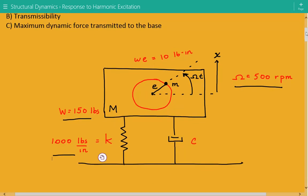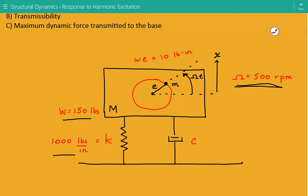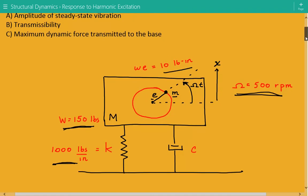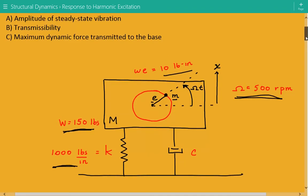Our rotating machine has an operating frequency of 500 RPM, a total weight of 150 pounds, and stiffness equal to 1000 pounds per inch. The problem statement gave us the weight imbalance term — the weight of the rotating mass times the eccentricity equals 10 pounds-inch. We need to find the steady-state vibration amplitude, the transmissibility, and the maximum dynamic force transmitted to the base.